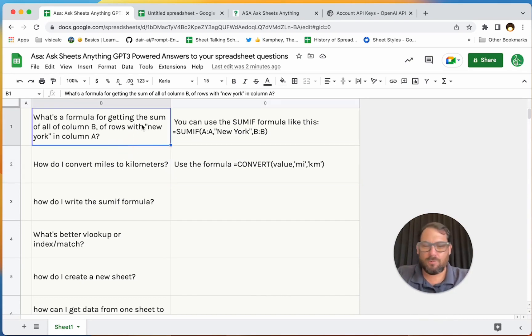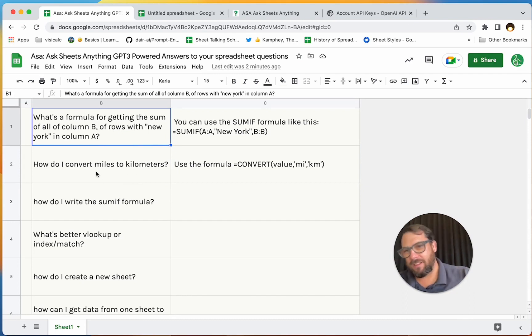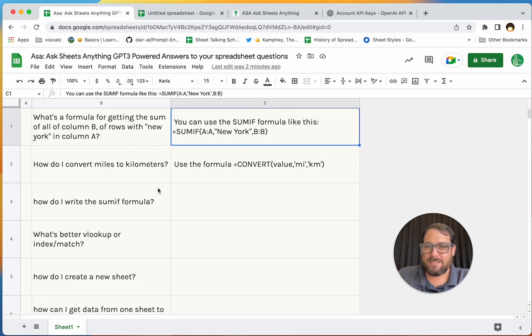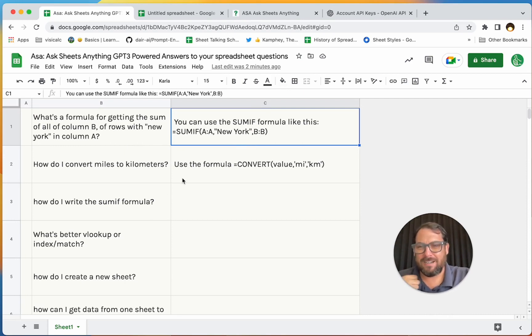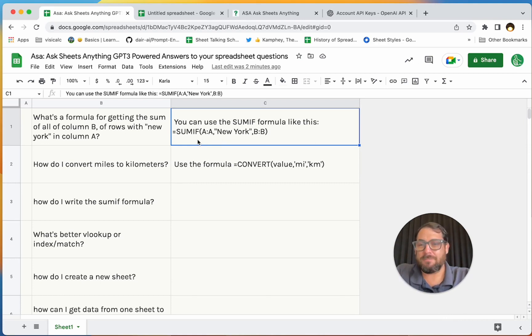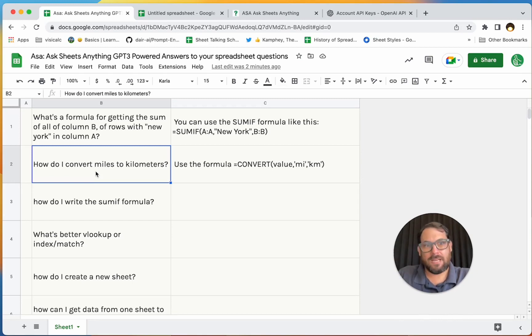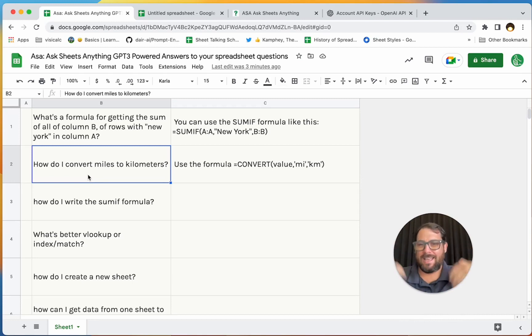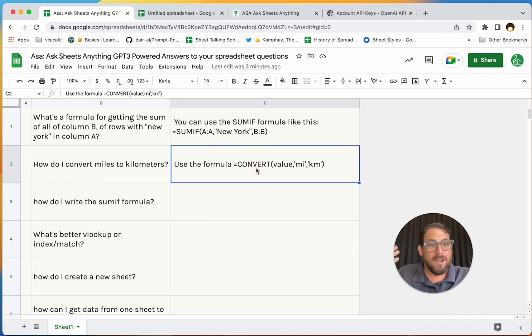So let's get started. This is what it ends up being. You're going to be able to ask a question like, what's a formula for getting the sum of all of column B of rows with New York in column A? And it will give you this answer. You can use the SUMIF function. SUMIF formula was one of those answers to a question some member had over the last couple weeks, and also it's one of the most Googled formulas. Someone said to me, I don't remember the exact formula, like how to convert miles to kilometers, and ASA will do this for you.